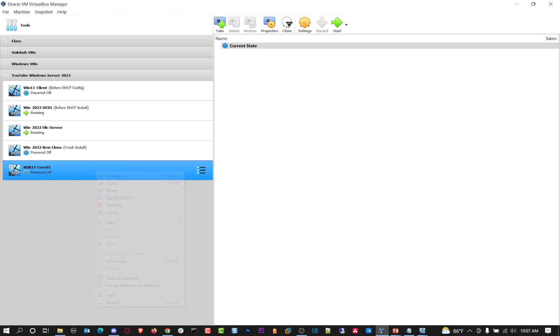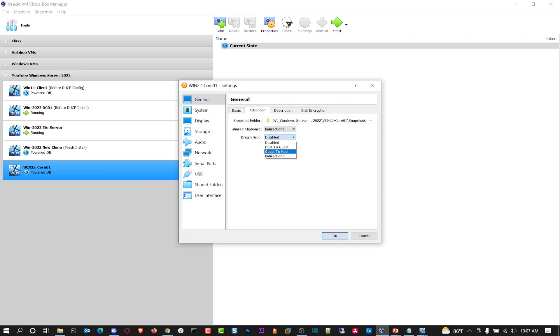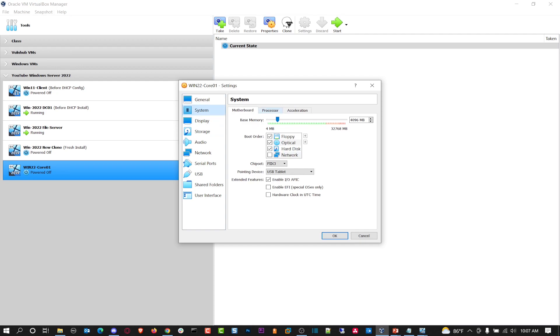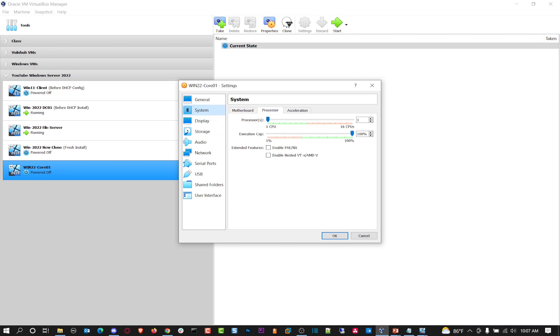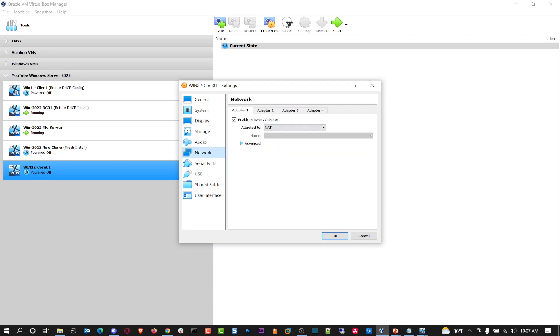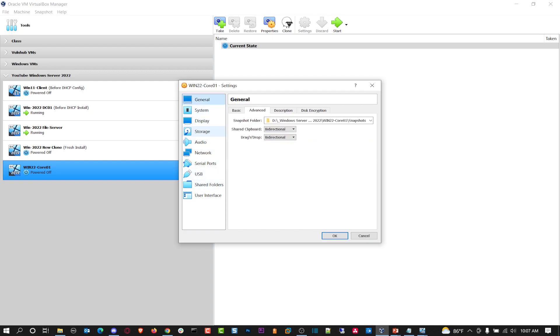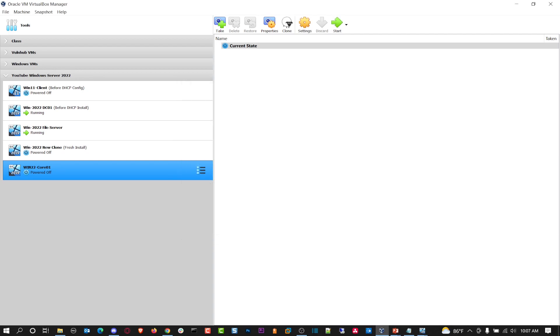So we have this VM set up. Let's go ahead and just right click on it. Go to settings. We have to make some modifications to it. So even though we're not going to be dragging and dropping, I like to make change. The system, let's make sure it has two cores. So we can have a little speed to it. I think that should be it. So in network, we have to change our network adapter to Windows Server 2022 YouTube. That's the network that I configured.